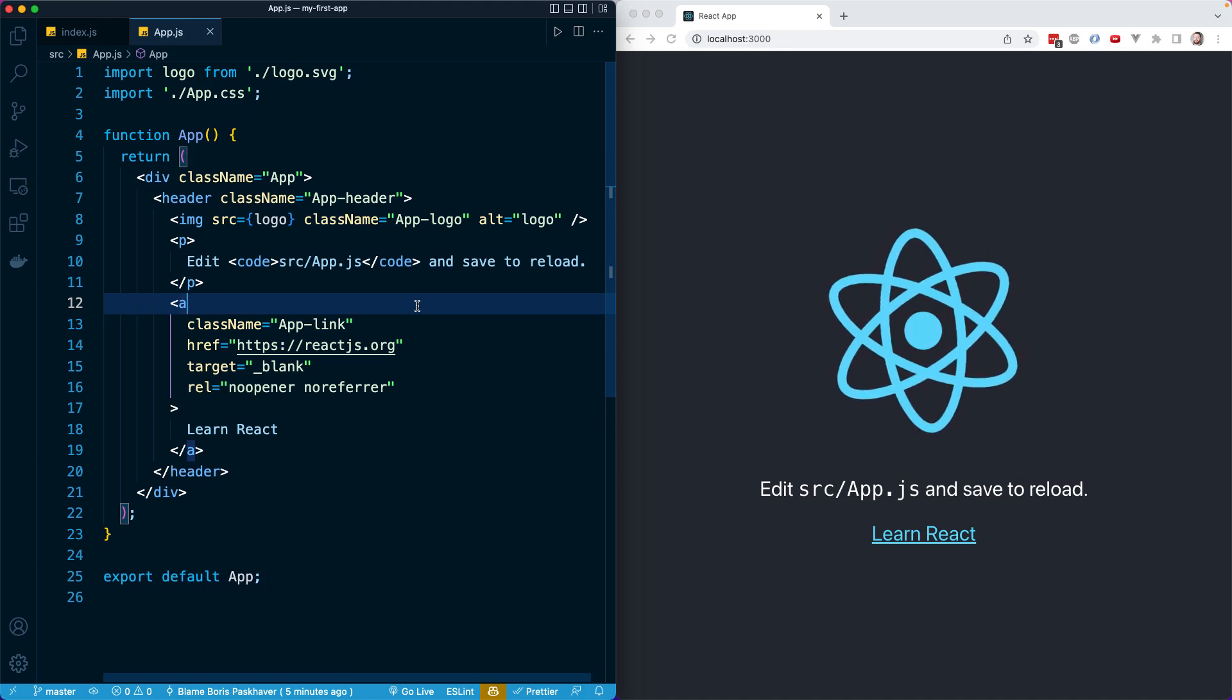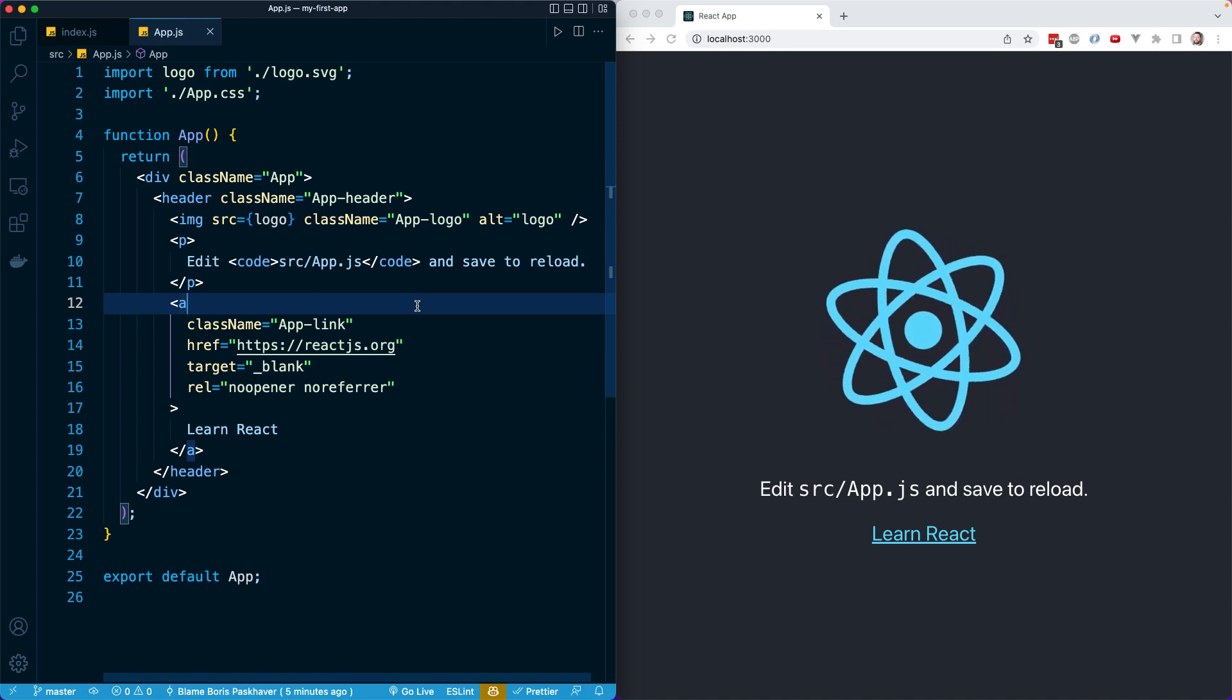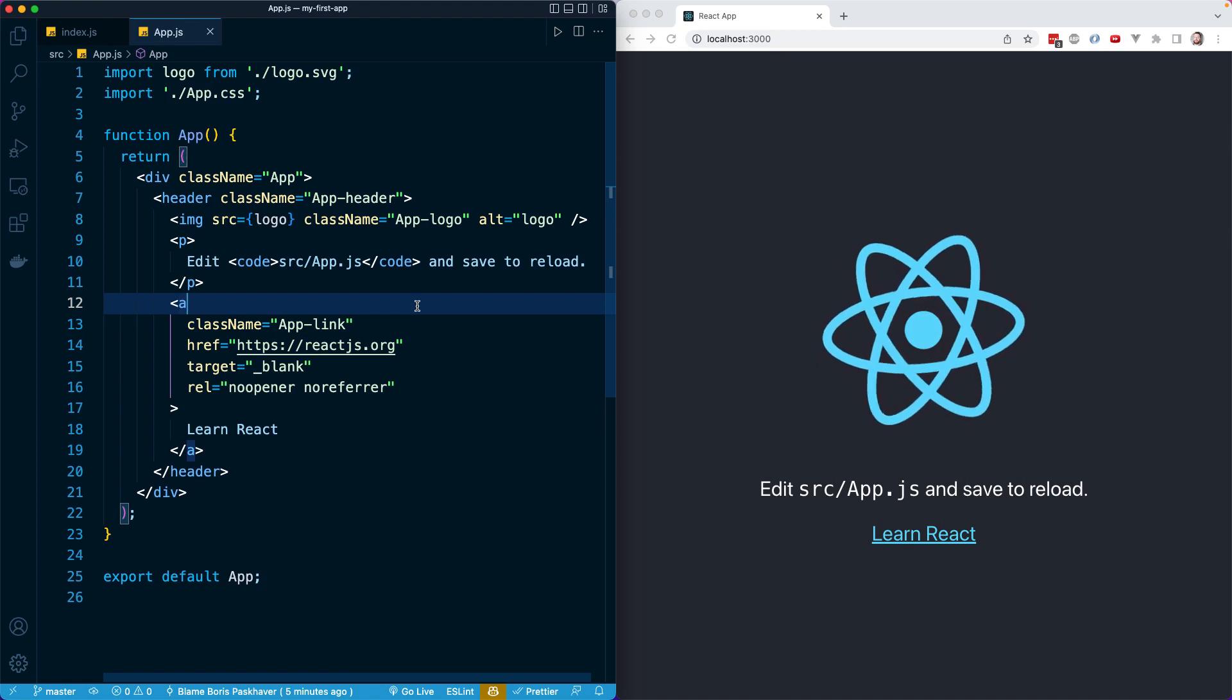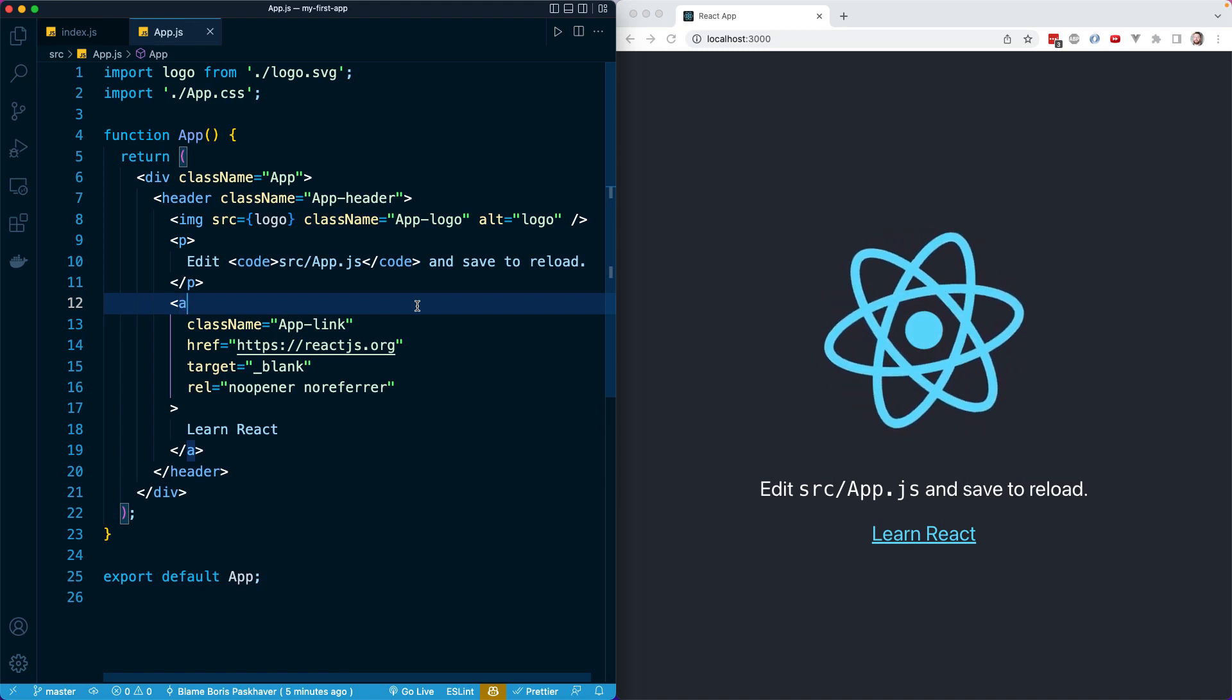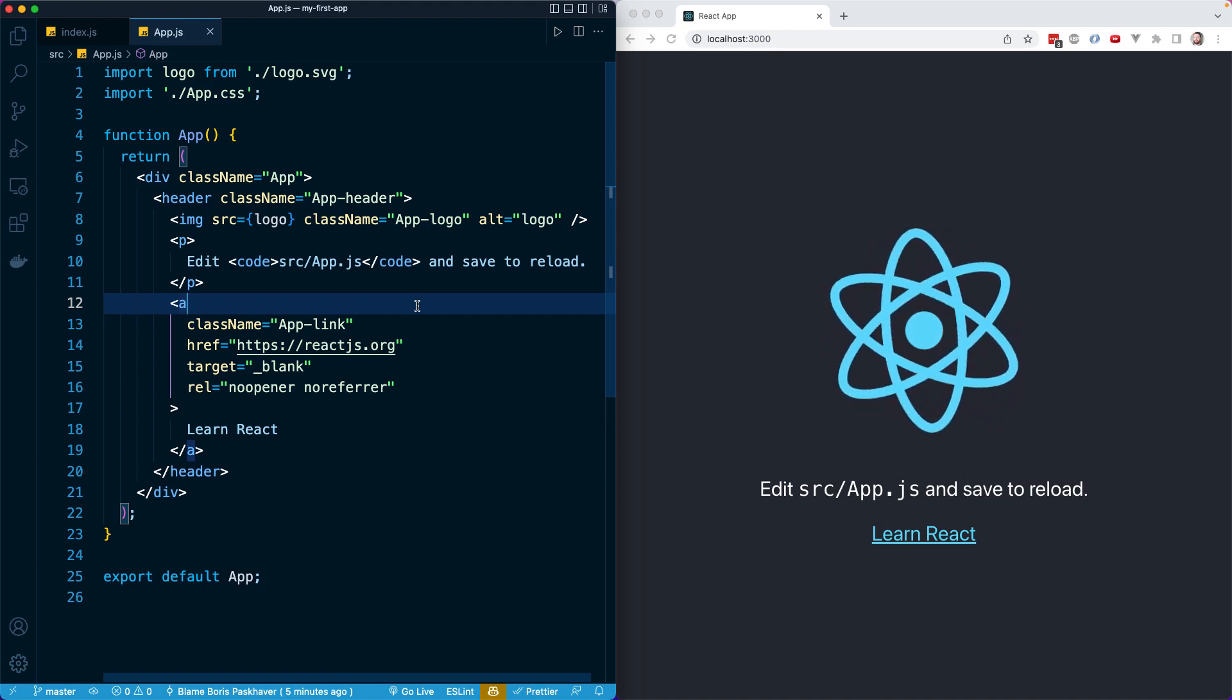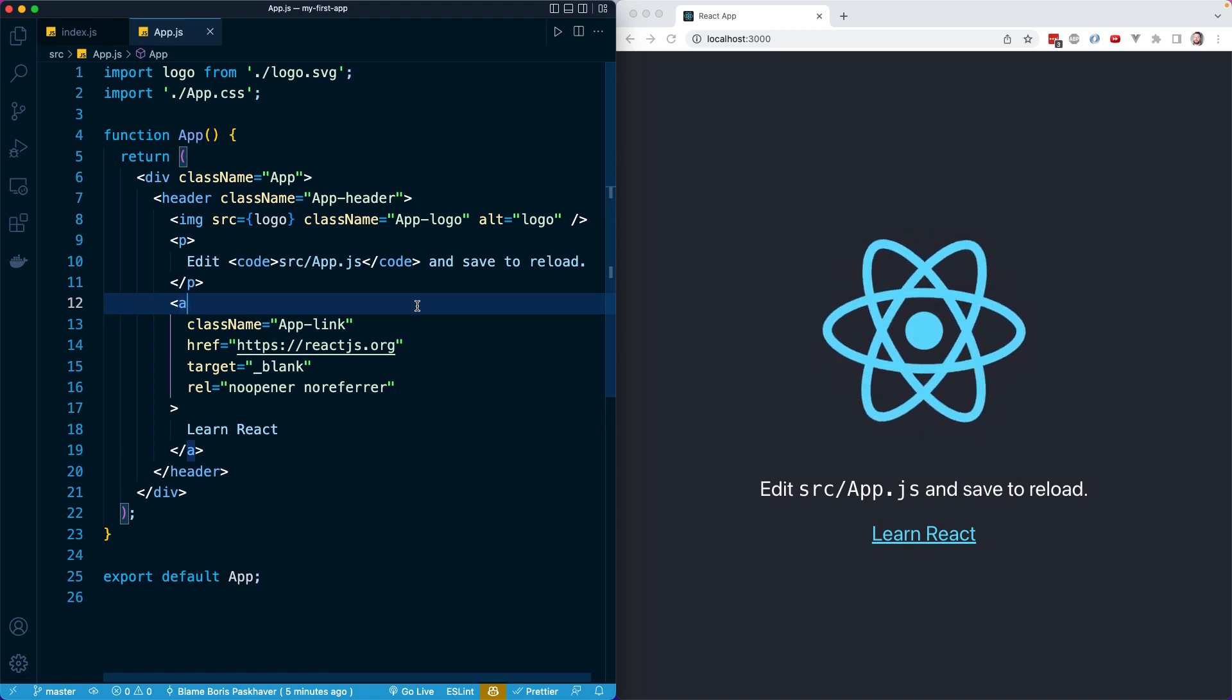Before you start this lesson, make sure that you have your React app running. That means if you shut it down in your terminal, you have to go to the location of your React project and run npm run start in your terminal.